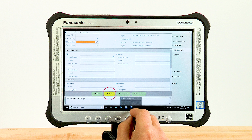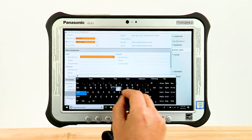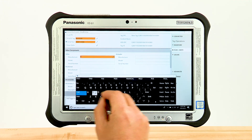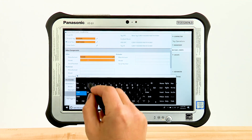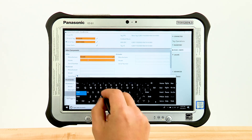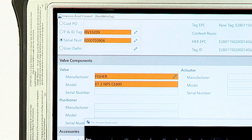Note that once you begin to type data into a field, the Write button on the touch bar will be highlighted in yellow. Aside from the date fields, all fields are free text. When entering the information for valve model, please use the standard format of valve type, size, and class in that order, separated by spaces.